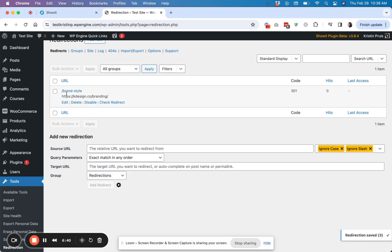And then you'll see it comes up right here in this list. And so this list will get added to over time as you add redirects or if you've set up the auto create redirect for post and page URL changes.